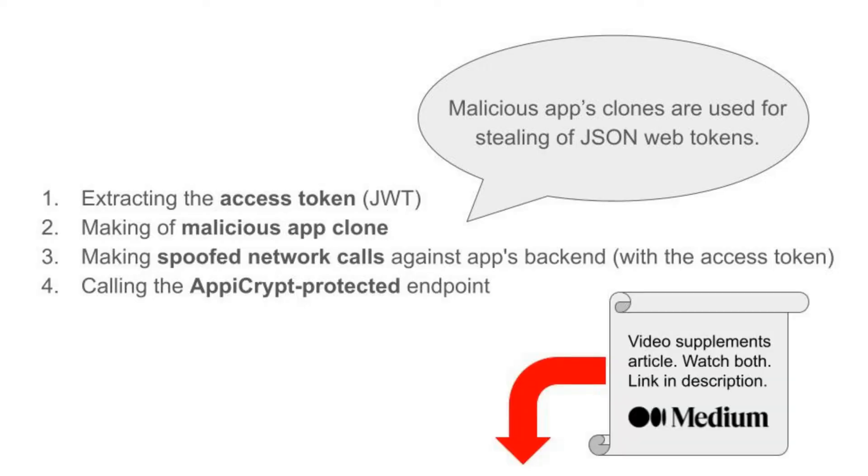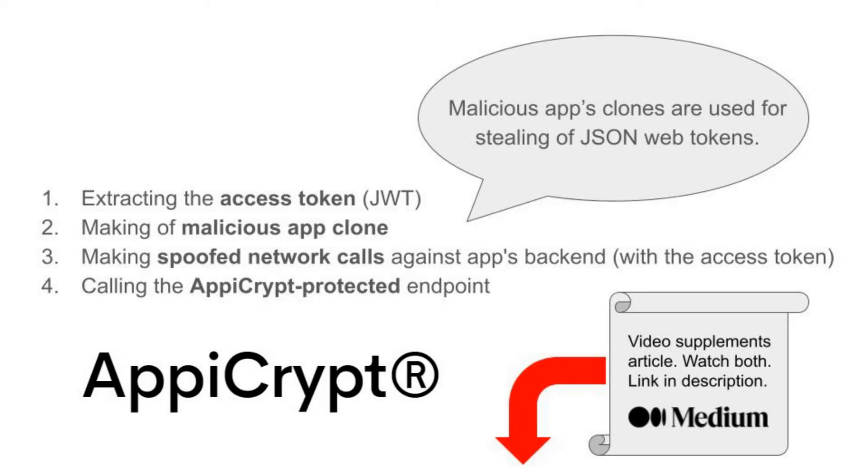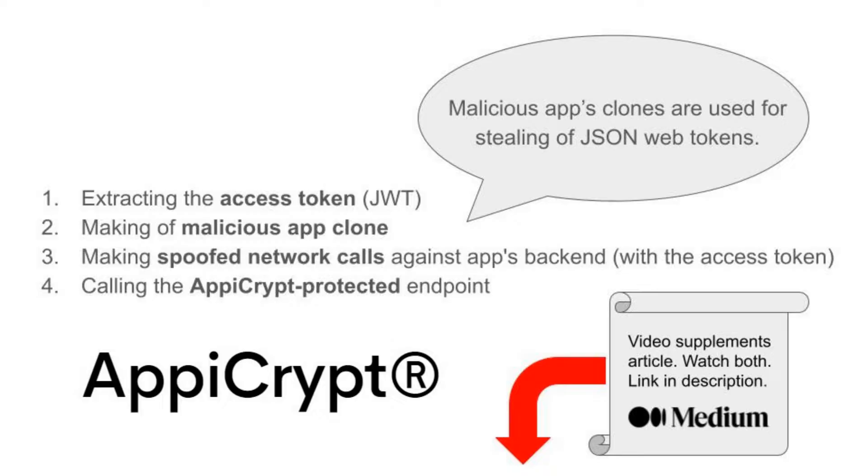We will also show you how to use AppCrypt as an effective countermeasure against such attacks and demonstrate its effectiveness in preventing malicious transactions against AppCrypt protected endpoints. Make sure to watch until the end to learn how to protect your app from these types of attacks.